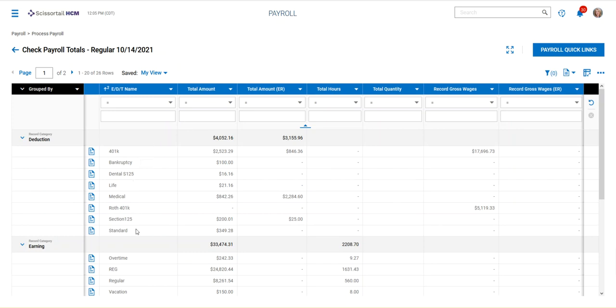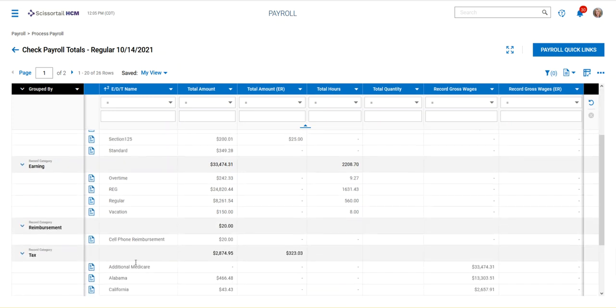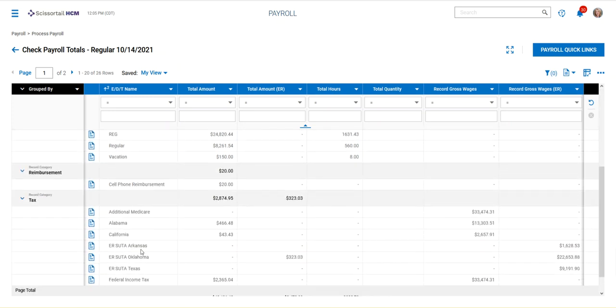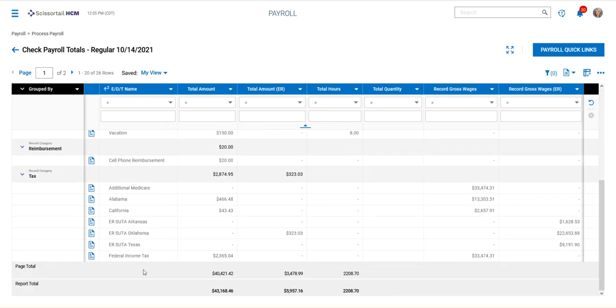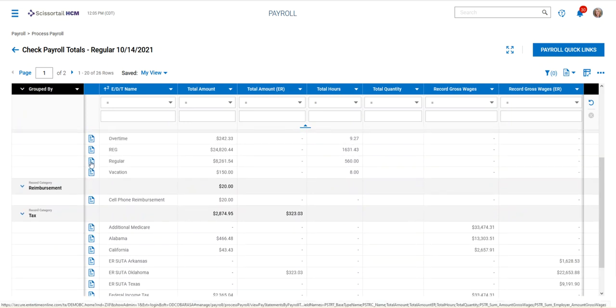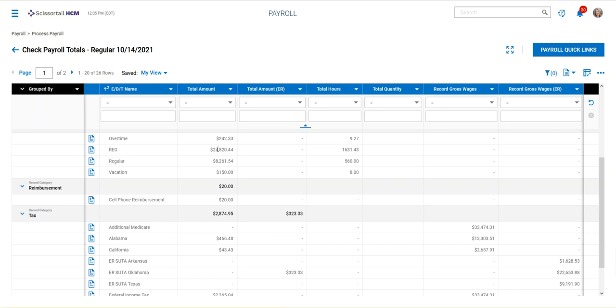Okay, so you can do that for any of the other deductions, earnings, reimbursements, or taxes on this summary page. Each one of these icons will allow you to drill down and see the employees and the amounts that make up the total that you see on this summary.